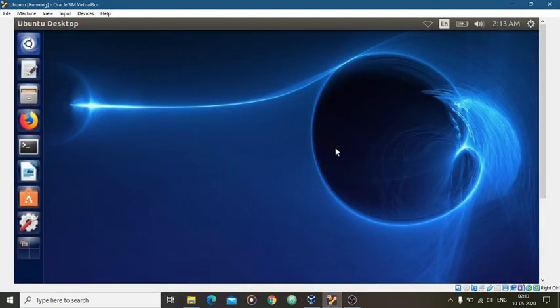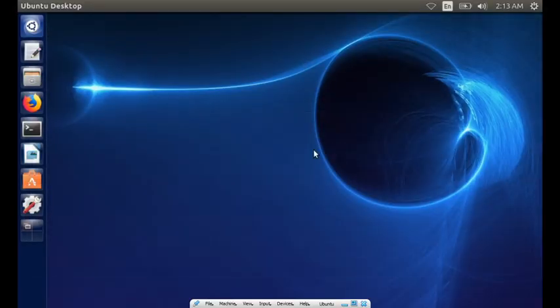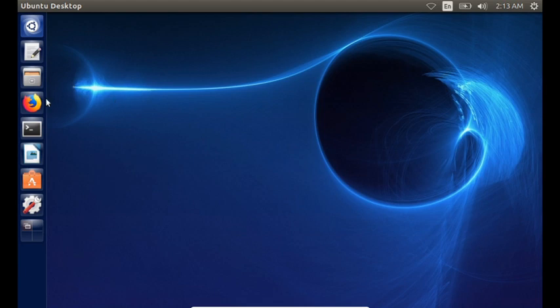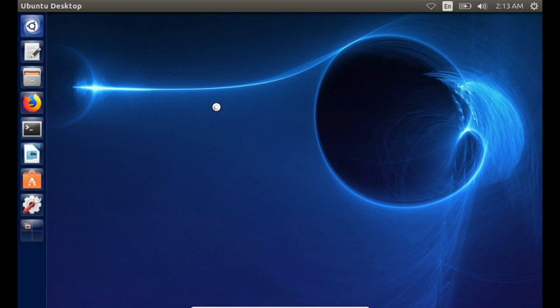Linux operating system in a virtual machine. And now I will show you that the internet connection is not working, so let's open Firefox.